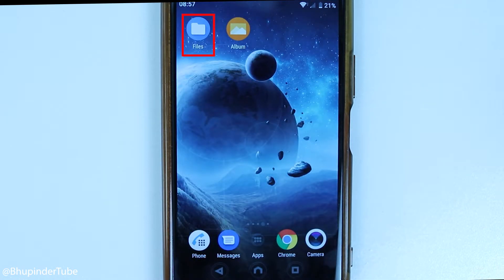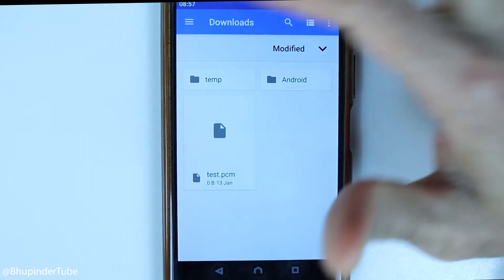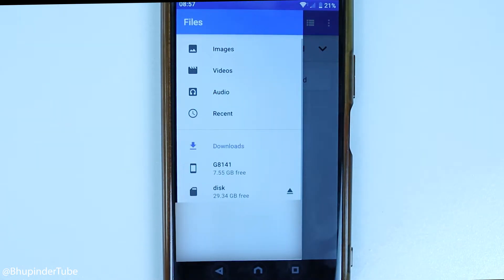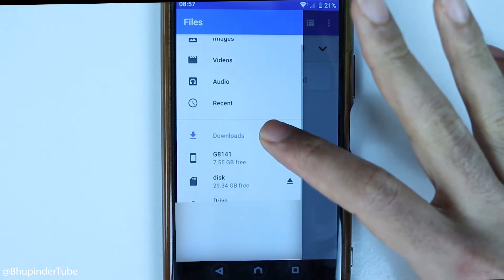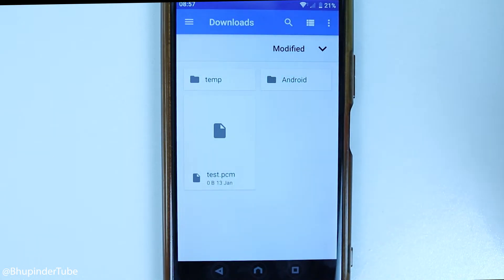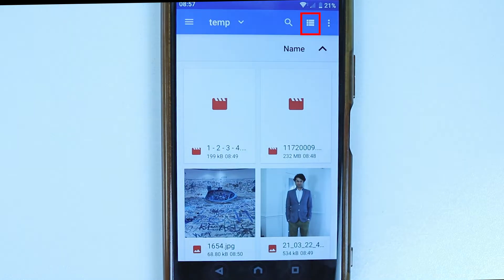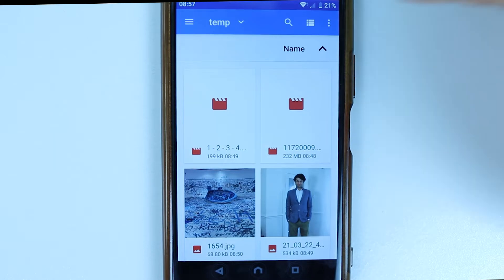So, the trick is to use your files app. In the files app, you could navigate to your photos or any other file that you want to select. I go to a folder in my Downloads folder called Temp that I've created just for this video. And here, you could change how you want to view the files. I suggest you change it so that you view the files in a row.